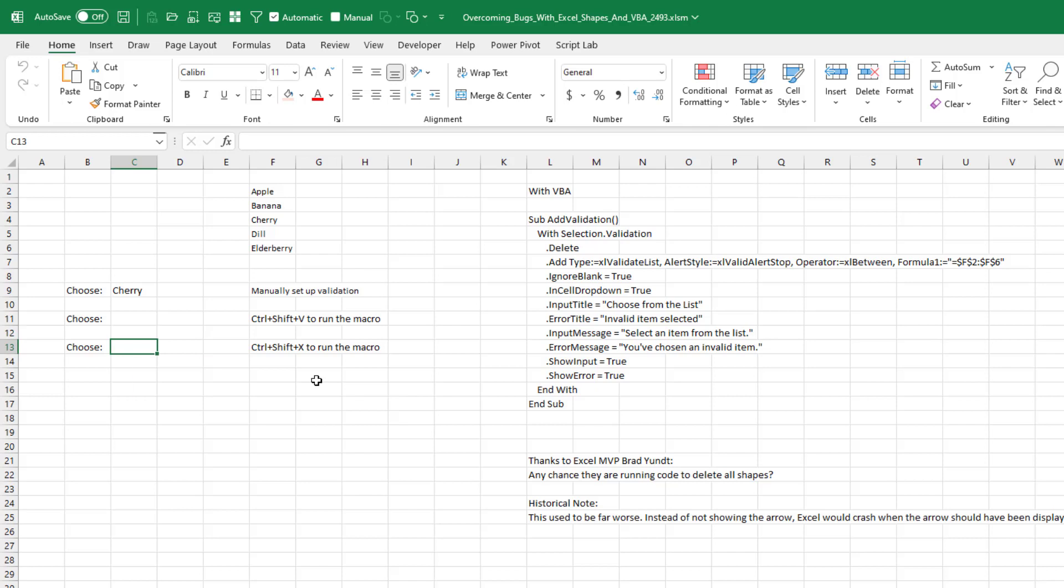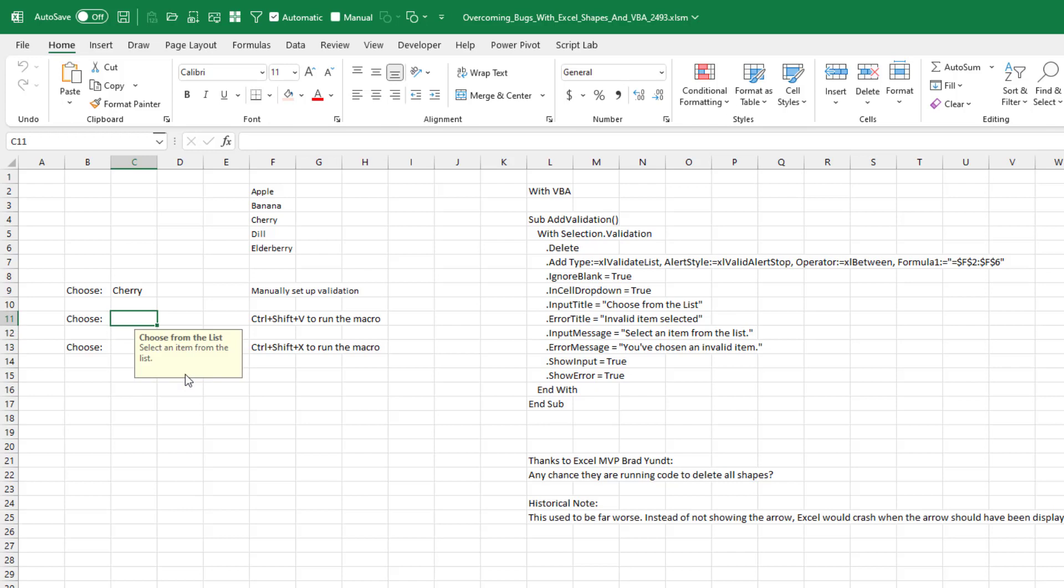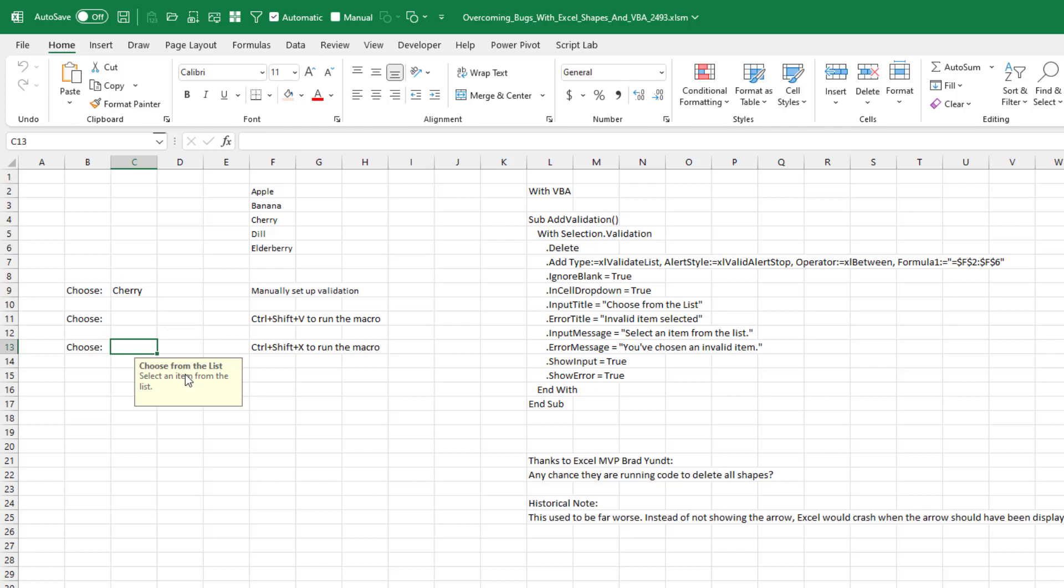Ctrl Shift X. So the validation is there, but I'm getting no arrow. And it's not just that the arrow is not appearing here - the arrow is also not appearing here or here. So something is happening that is causing this problem.